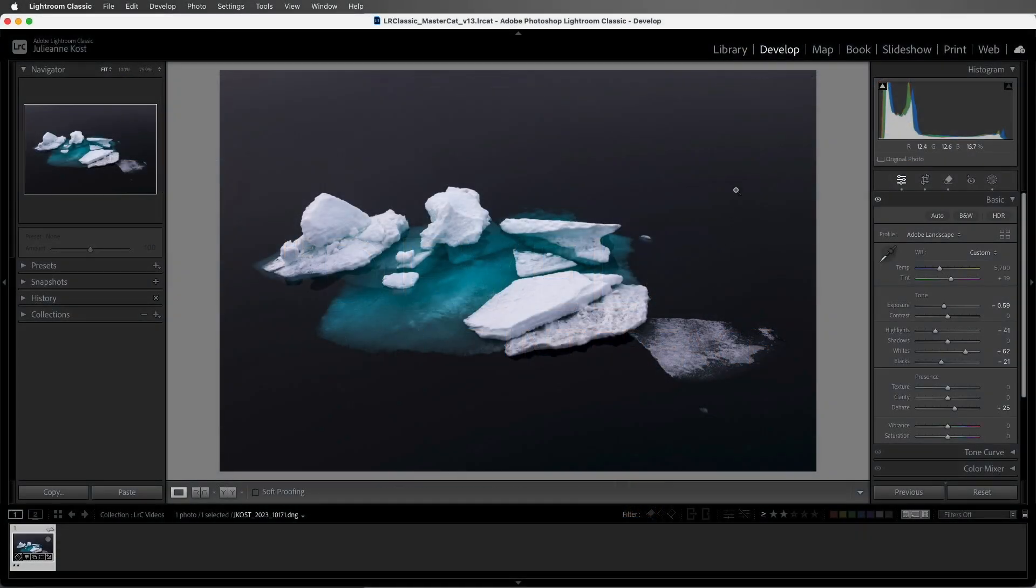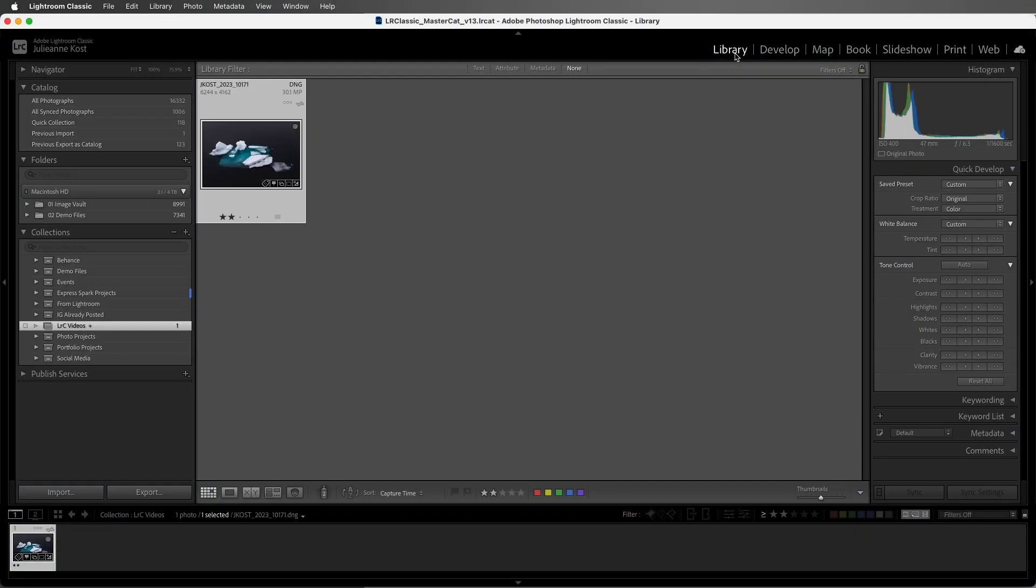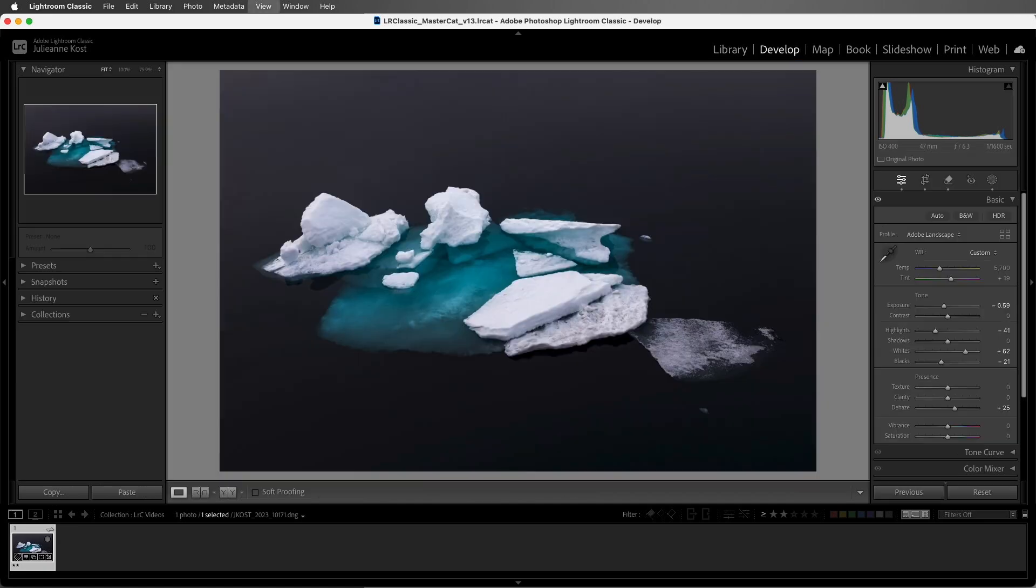If I'm in the Library module, I can quickly move to the Develop module either by clicking on Develop, or I can tap the D key.